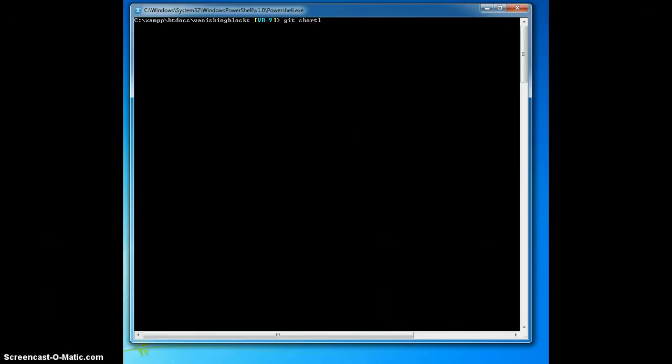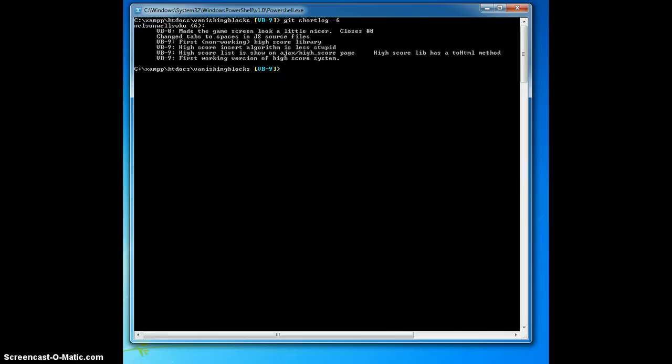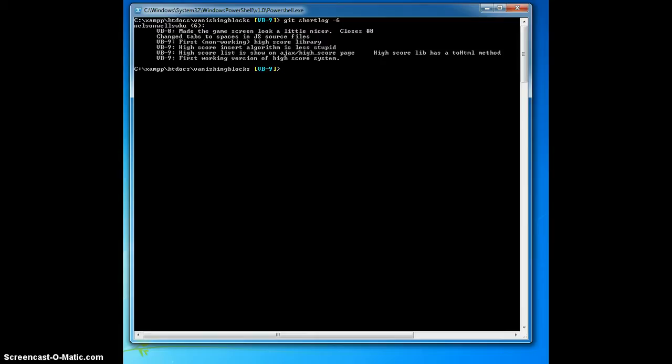So for example, I'm in branch vb-9 and if I do a git short log dash 6, I'm going to see the last 6 commits to that branch. As you can see, I have 9 commits to help resolve issue vb-9.